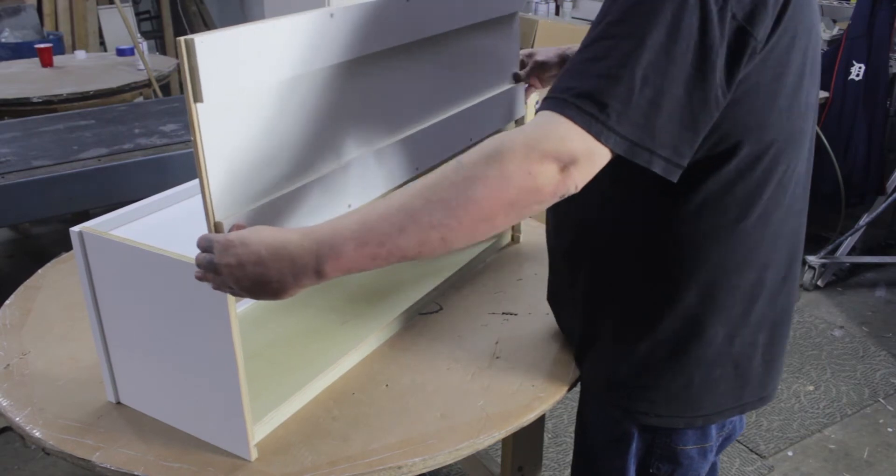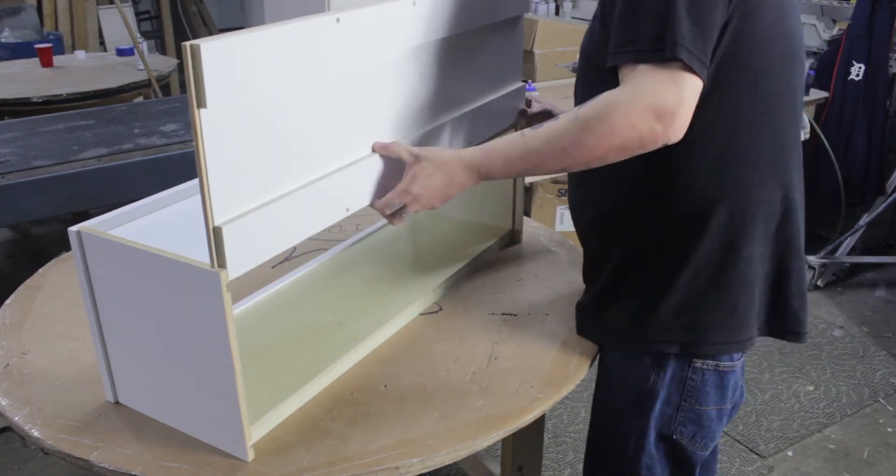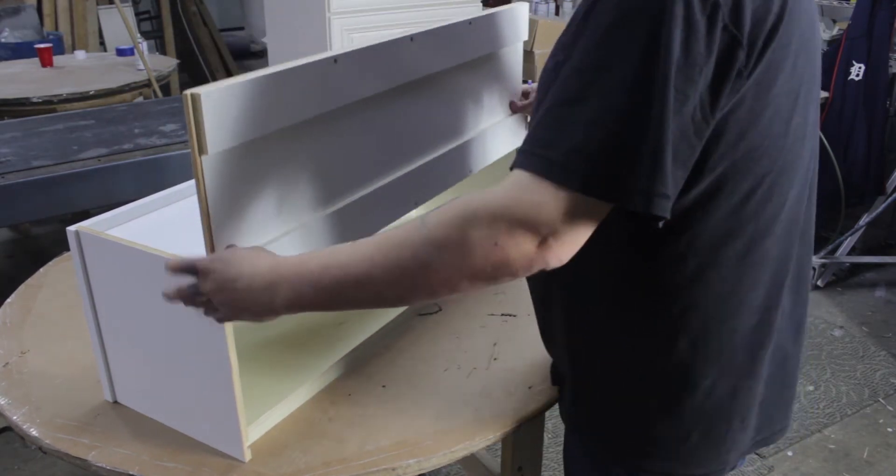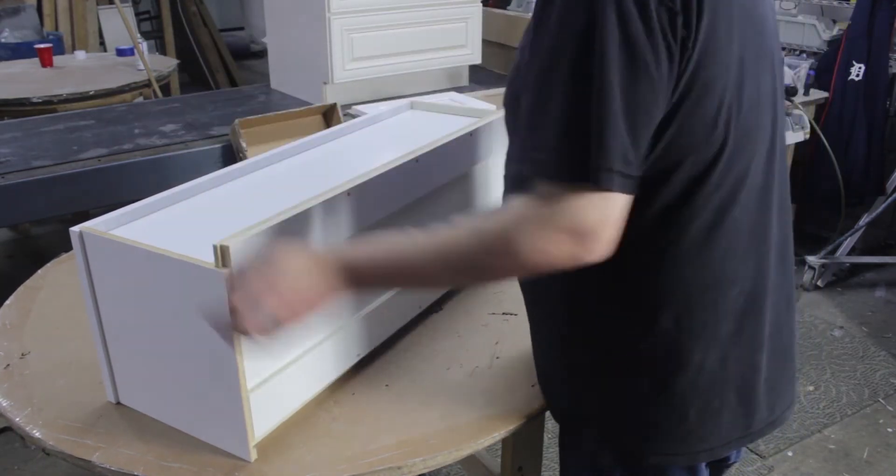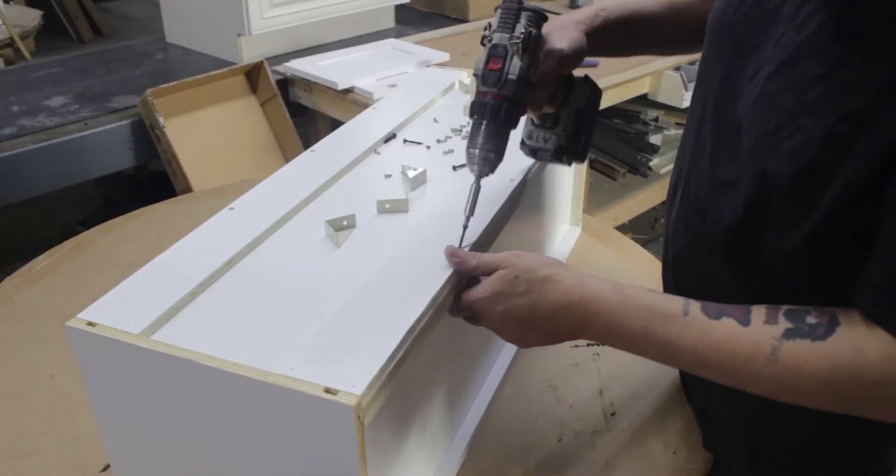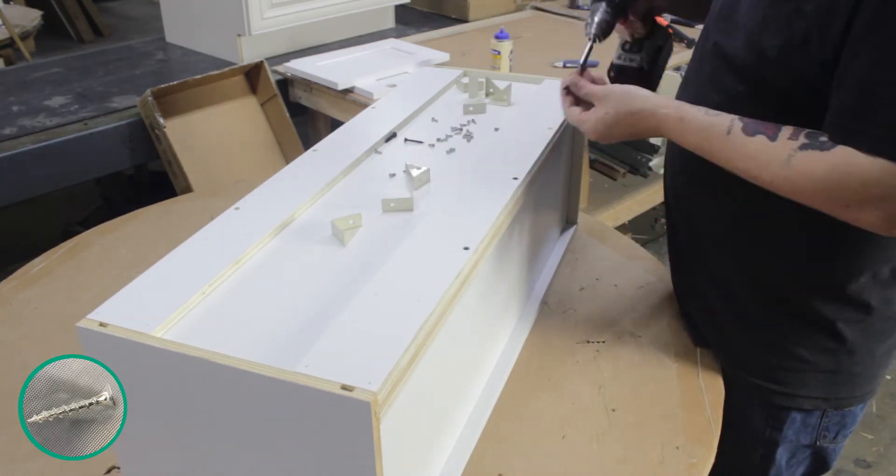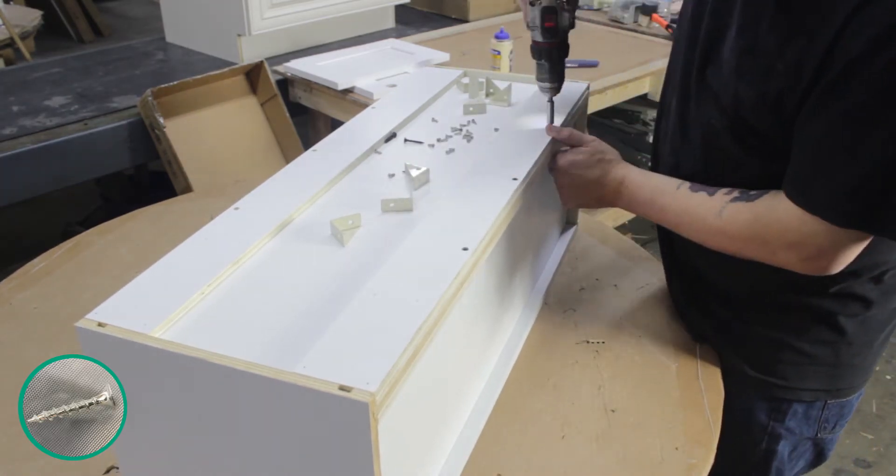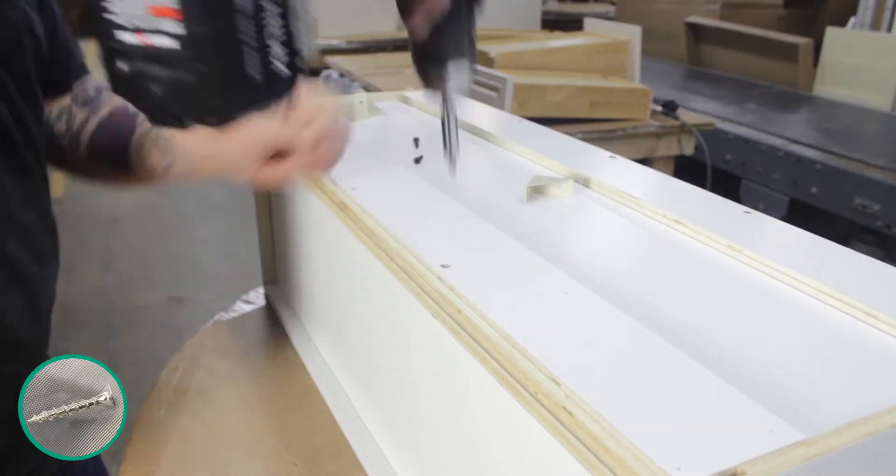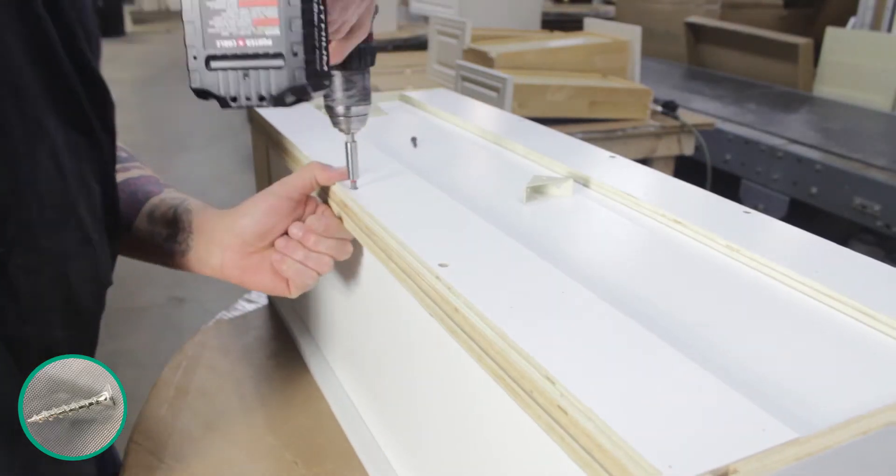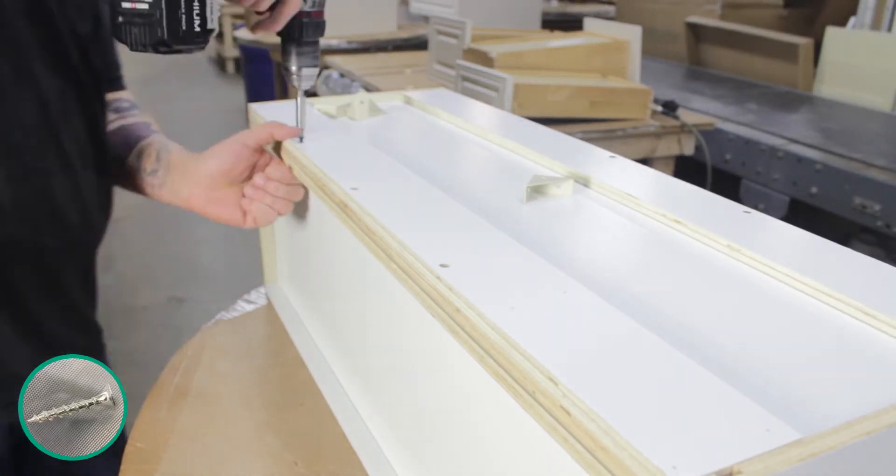Flip the cabinet upright and slide the back wall into place using the grooves on the cabinet walls. Turn the cabinet onto its front and use pre-existing holes to secure the back of the cabinet to the top and bottom lips.